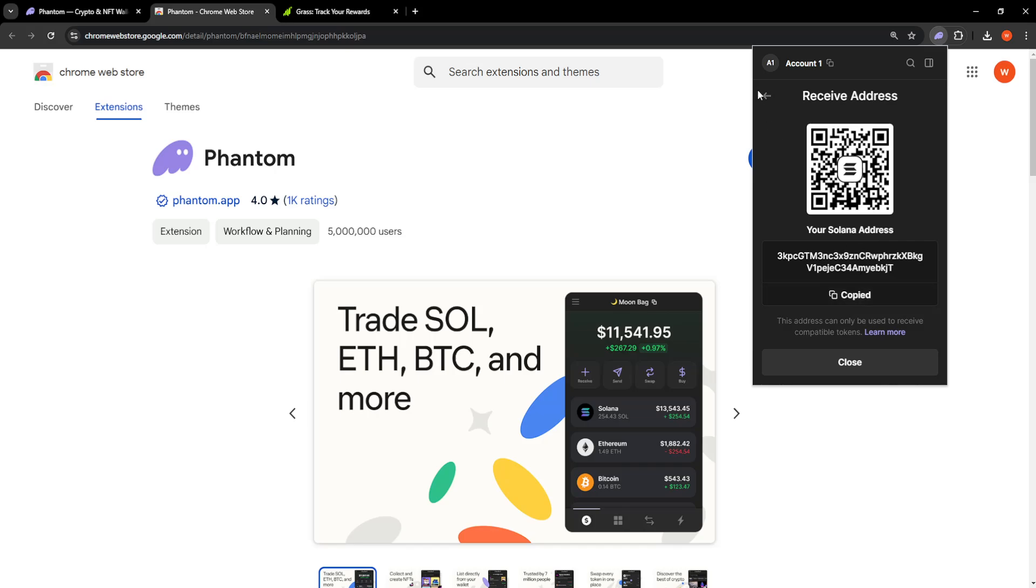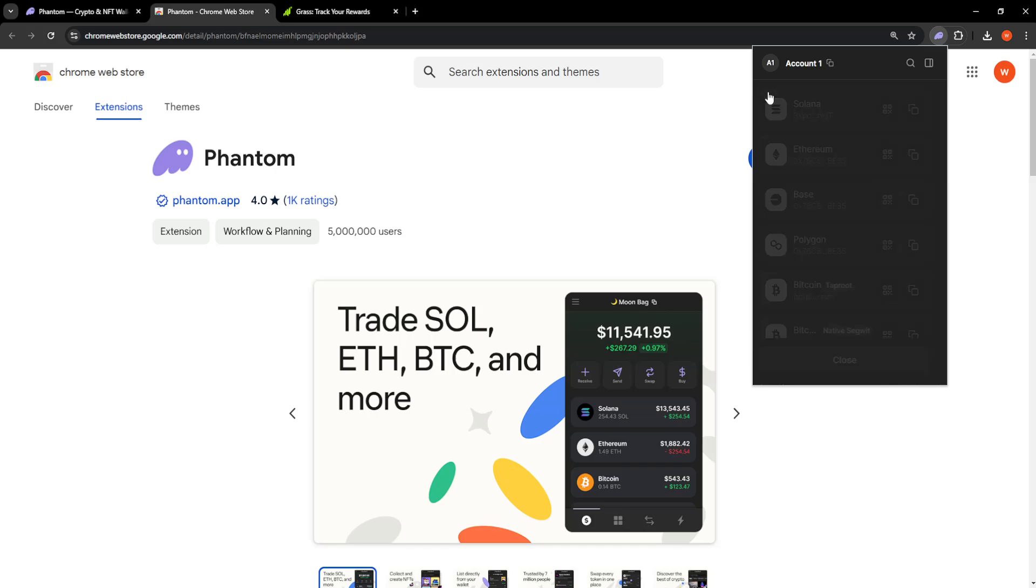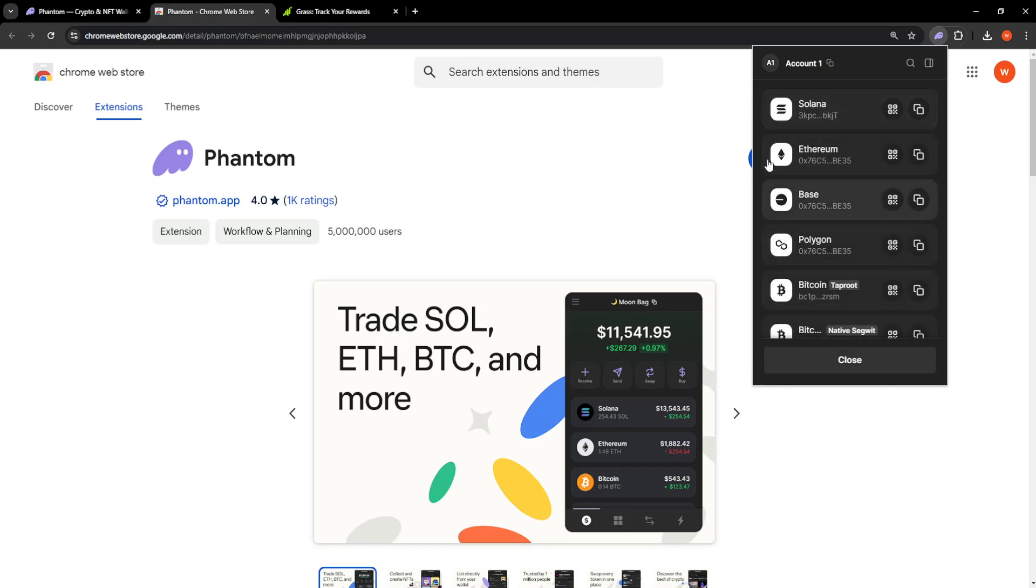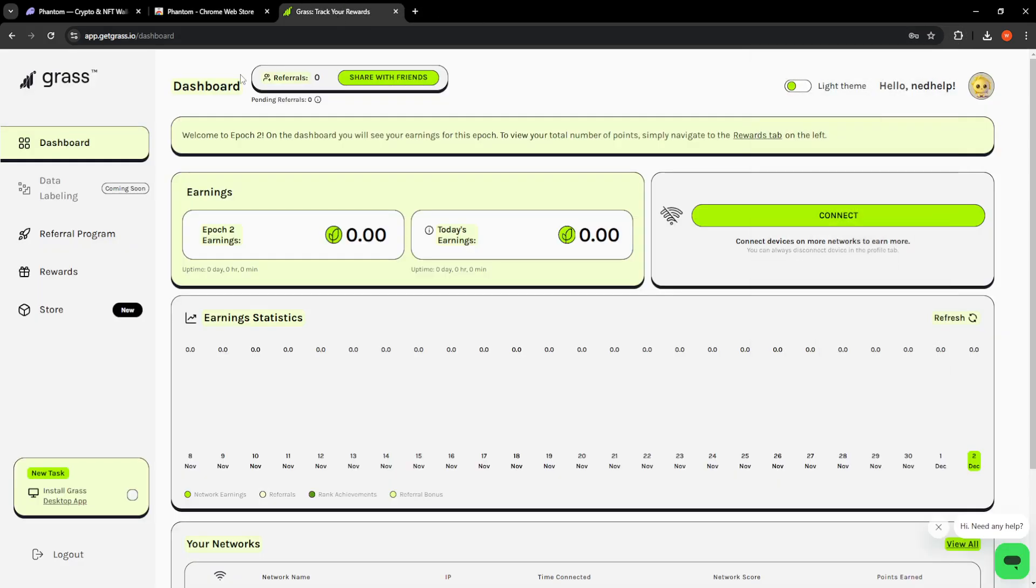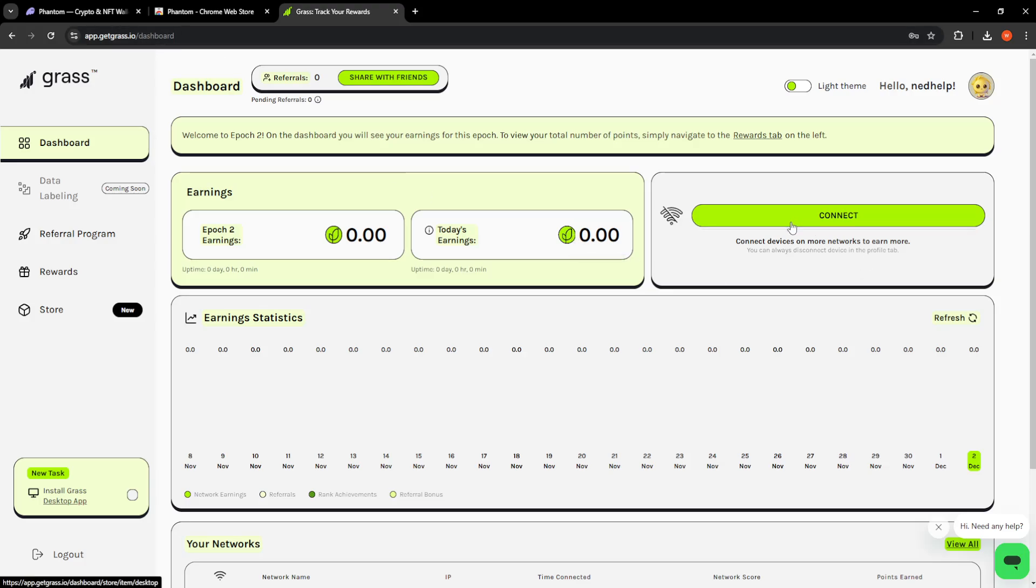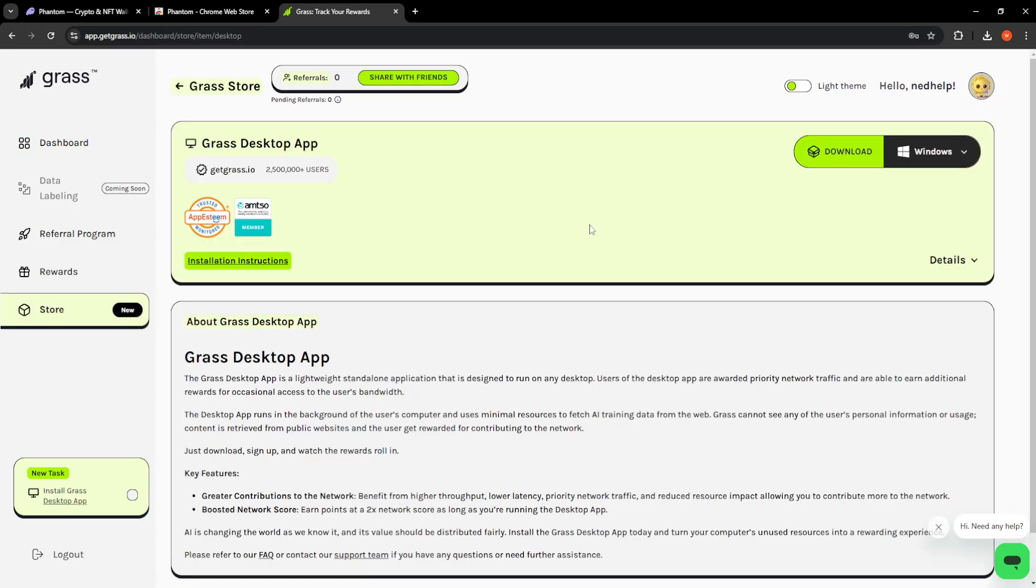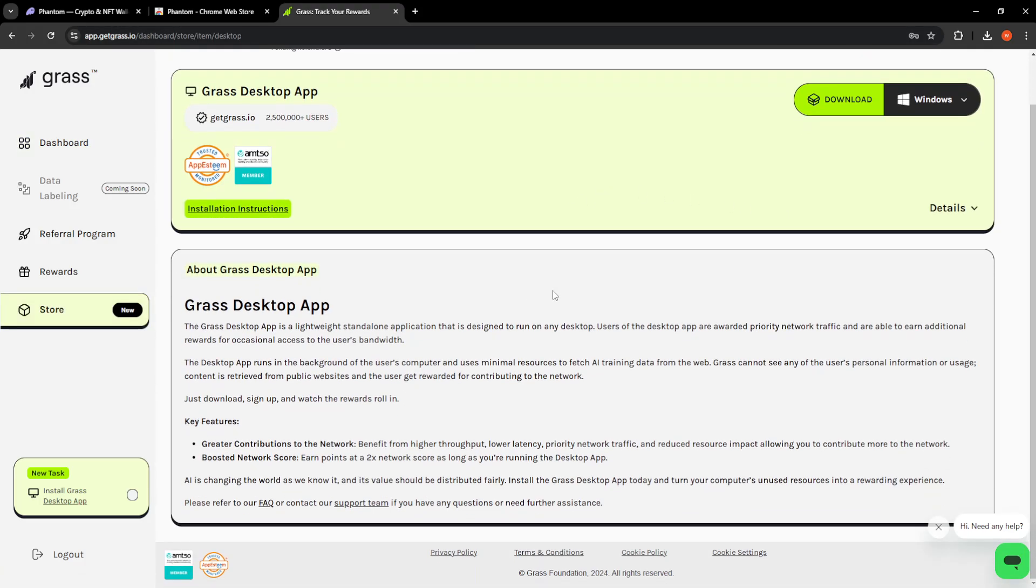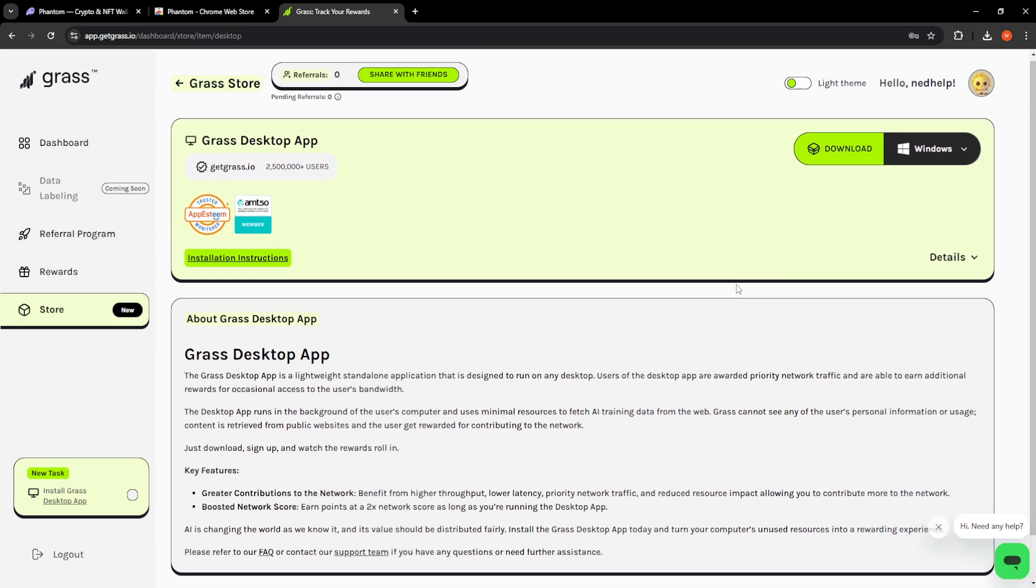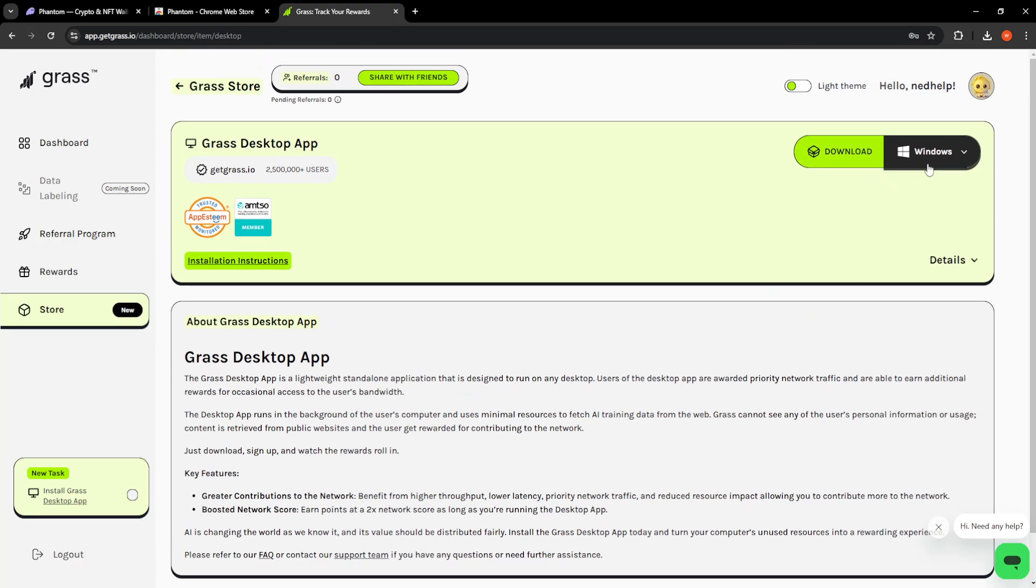Once we have this address copied, we will go to getgrass.io. Here you will click on connect. After you click on connect, you will just paste the code that we just copied—or the address—on the app. I don't have the app, but it's going to let you do it.